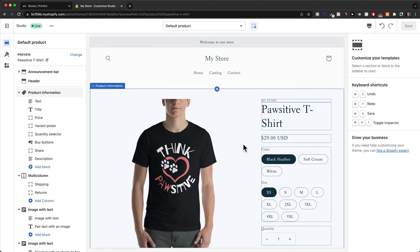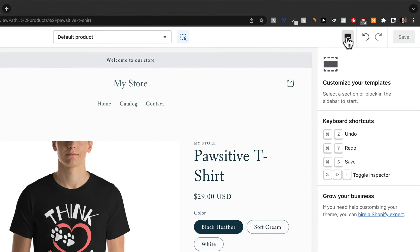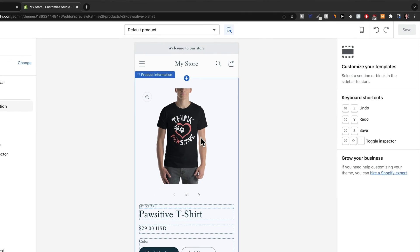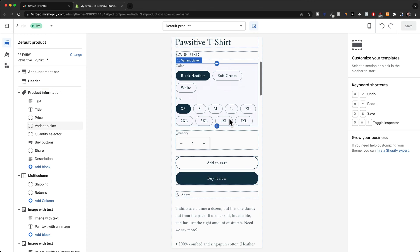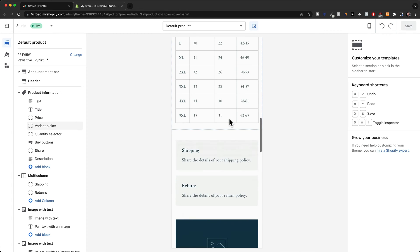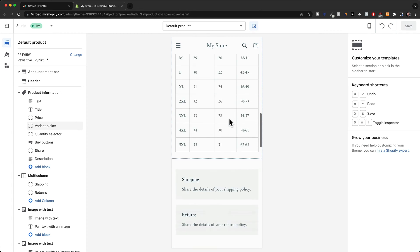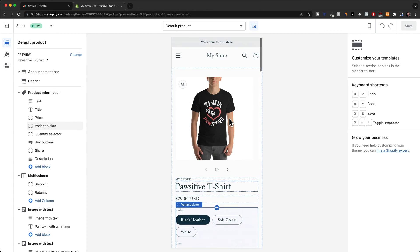Right now we are on the desktop version. We can also switch right here at the top to the mobile version and see exactly how our store page looks like on a mobile phone, which is very important because most people nowadays are actually shopping on their mobile phone as opposed to their computer.